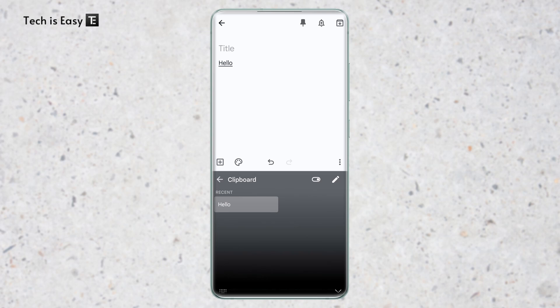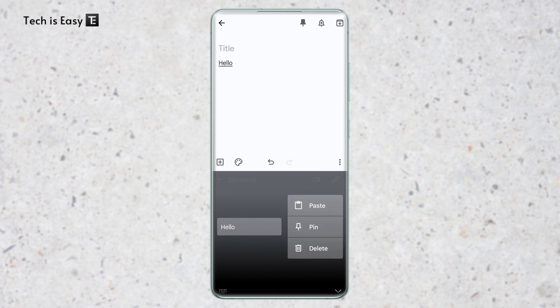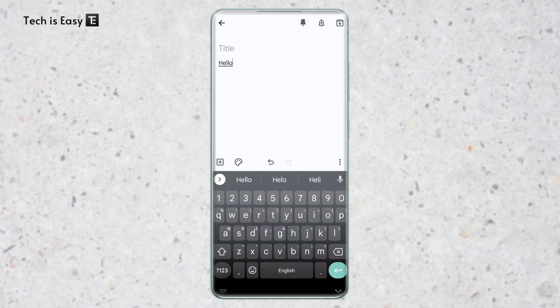And here you have a few options like pinning them or deleting them. So if I just long press on it, then I can paste it, pin it or delete it. Now I'll change my keyboard to the Samsung keyboard and show you how to access it on that.